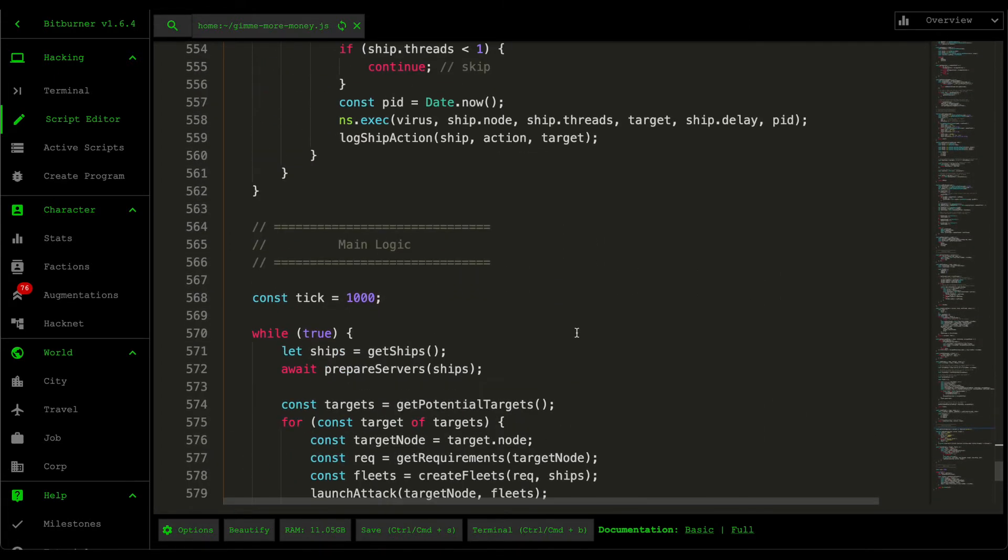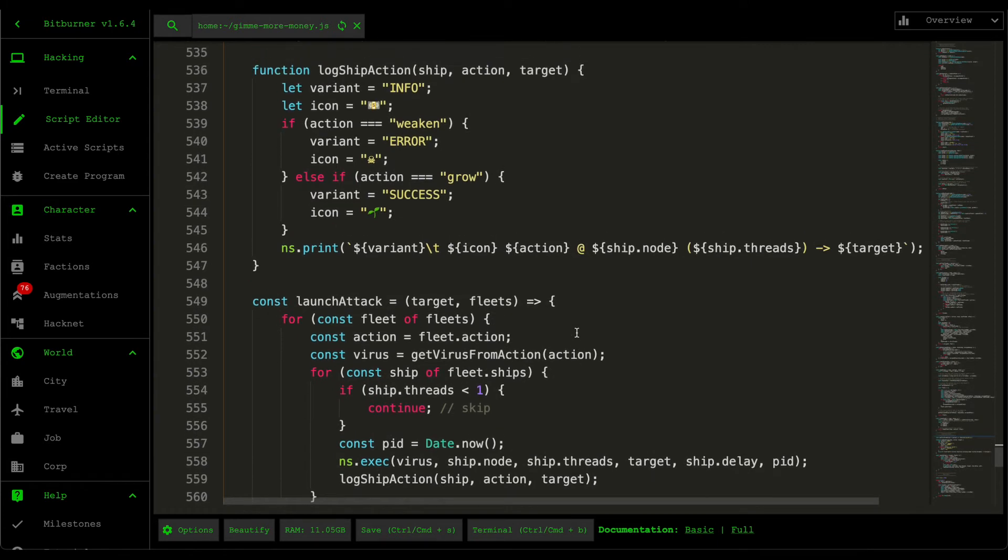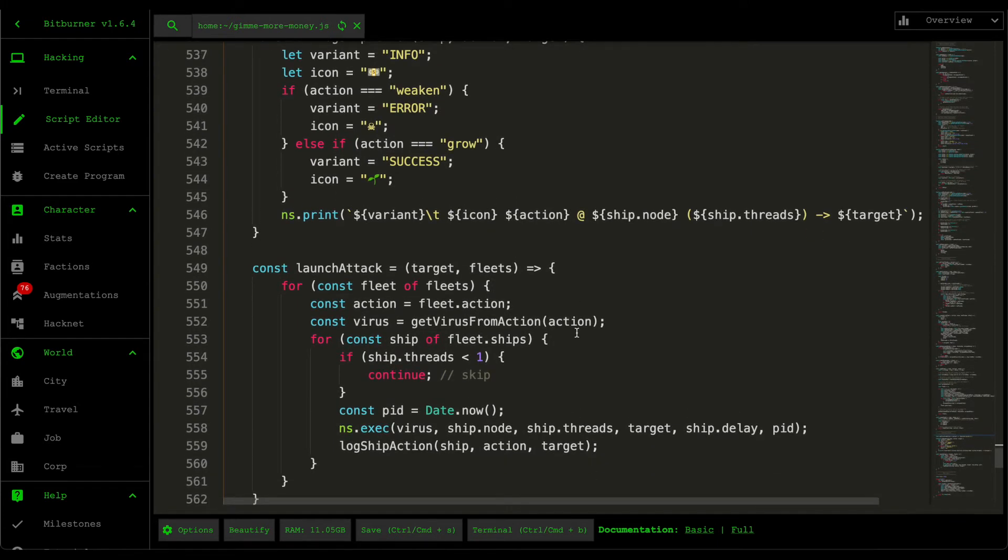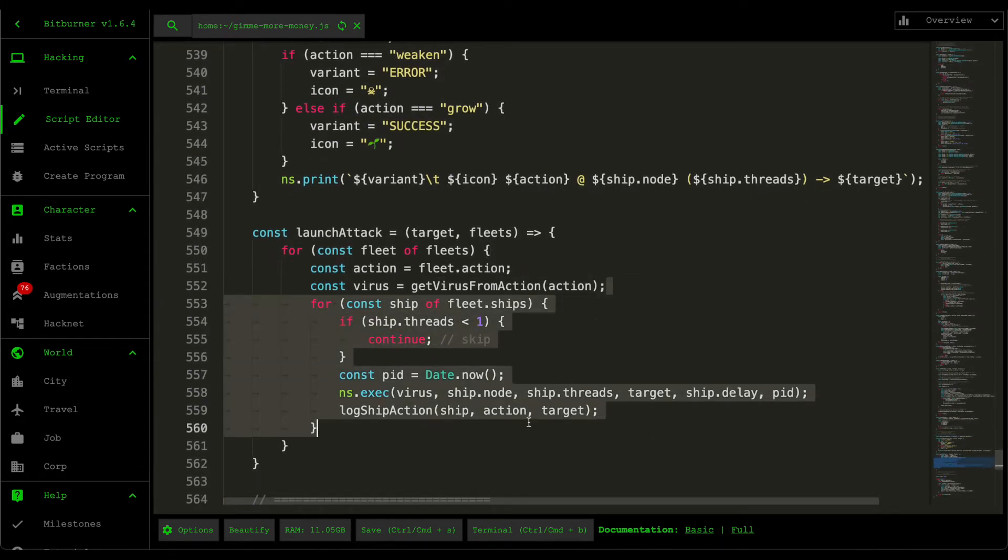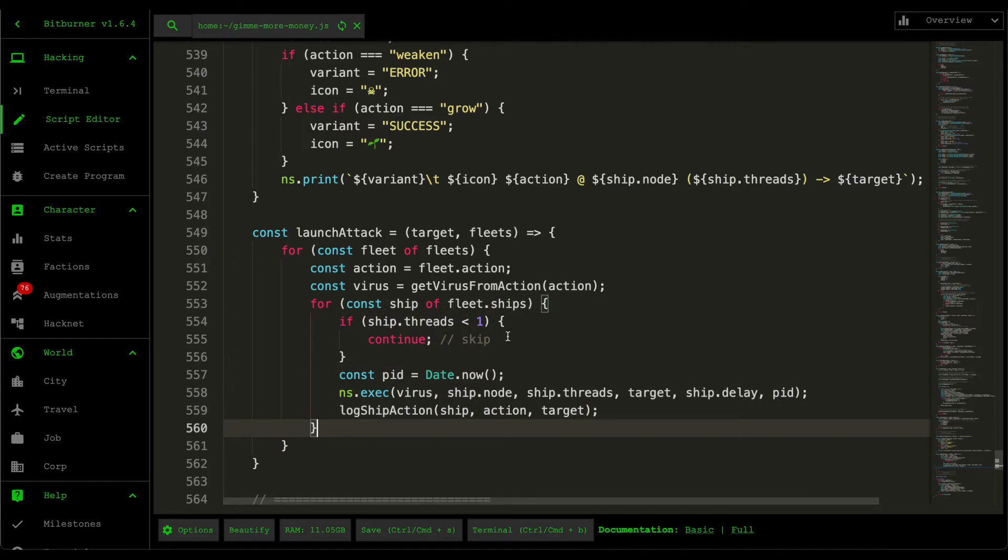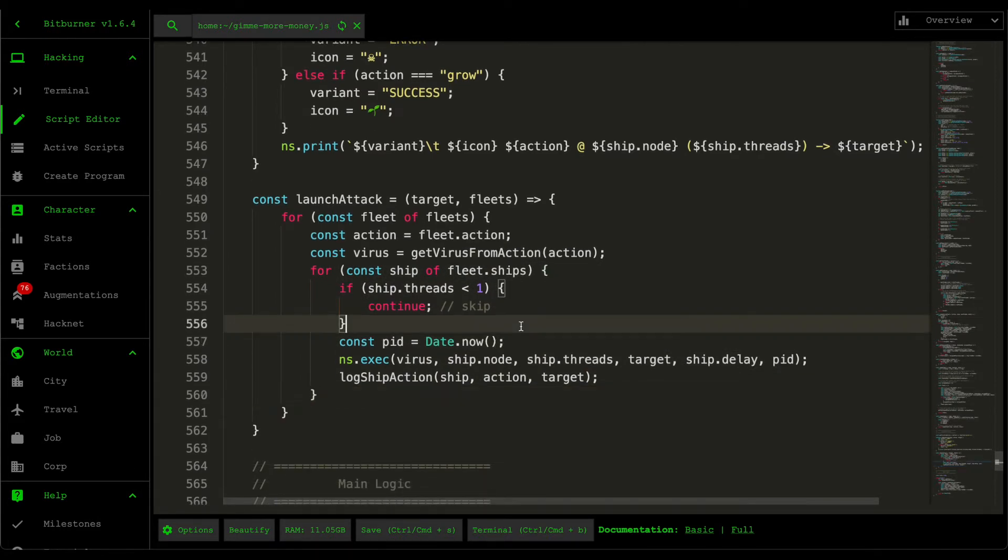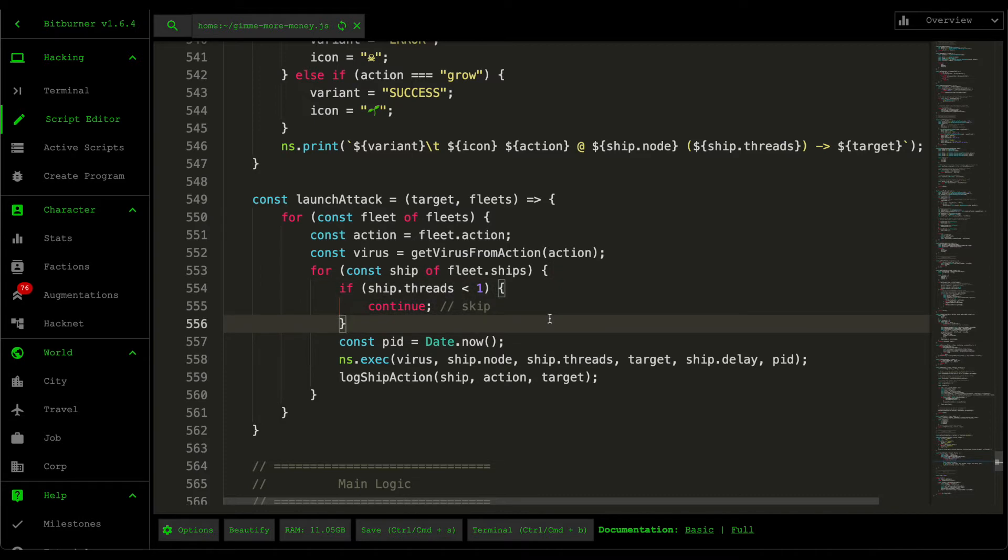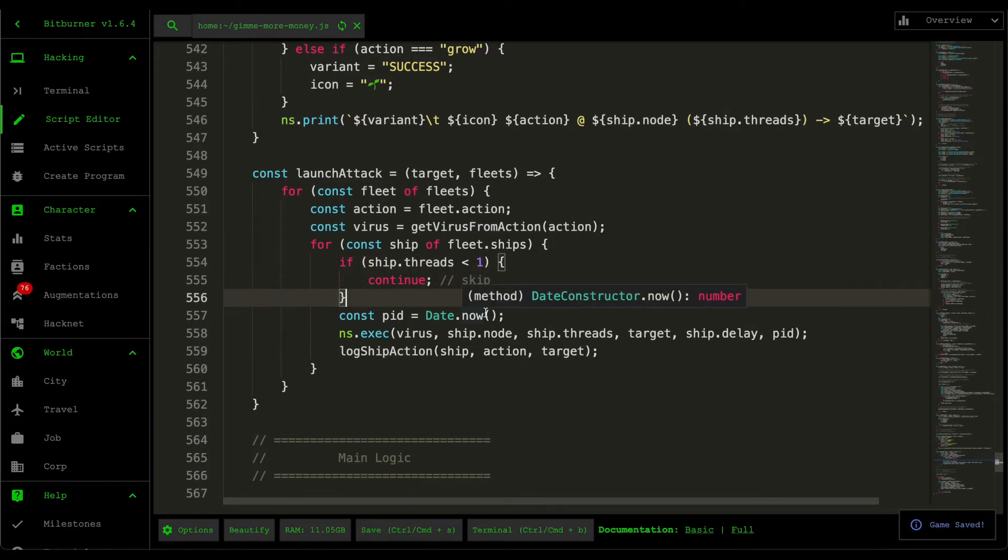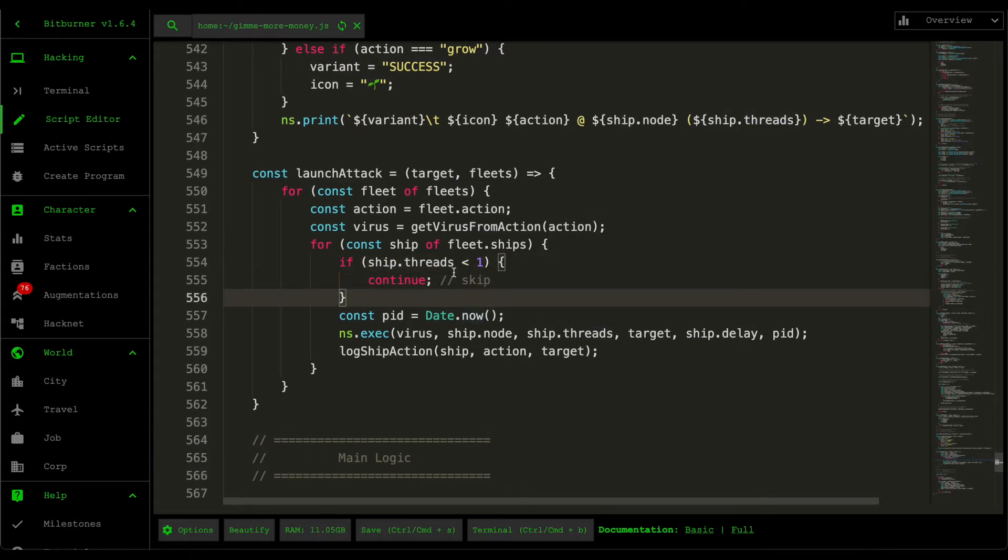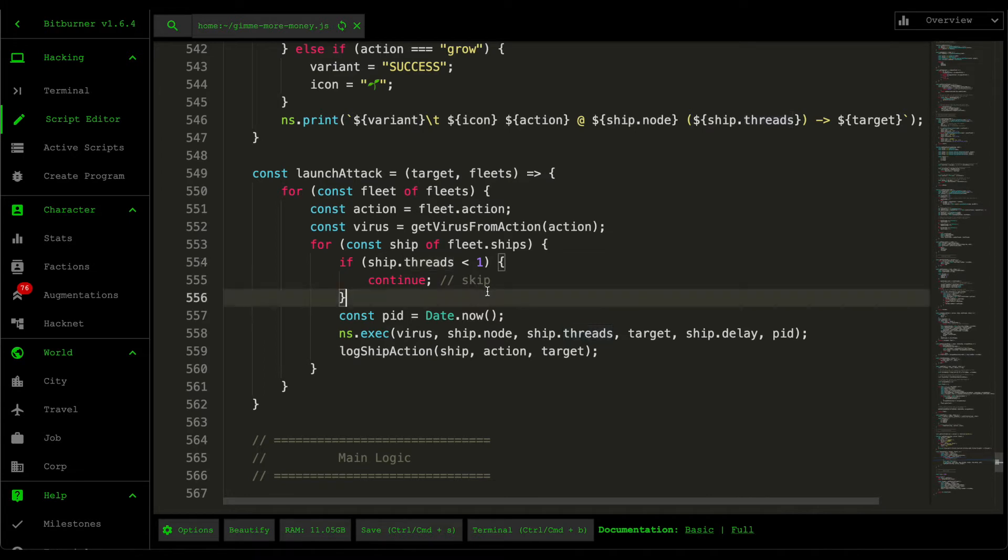So that's basically just the virus name and then we go through every single ship within our fleet, so all the servers, and then if the ship threads is less than one for any reason, because sometimes it still does that, we just want to skip that. But if there's at least one thread then we basically just run the execution.